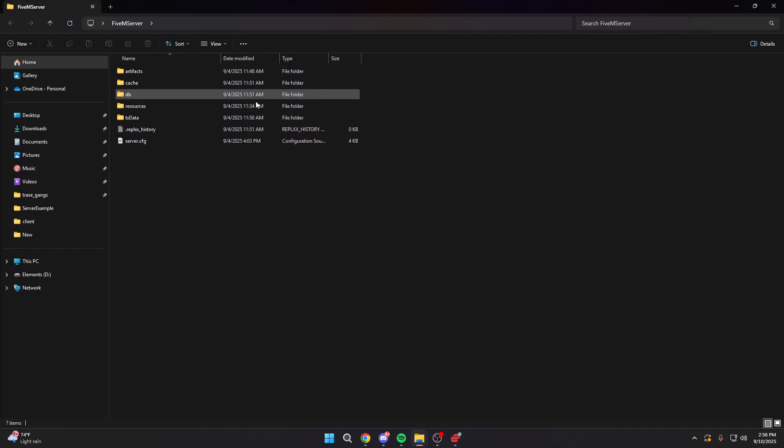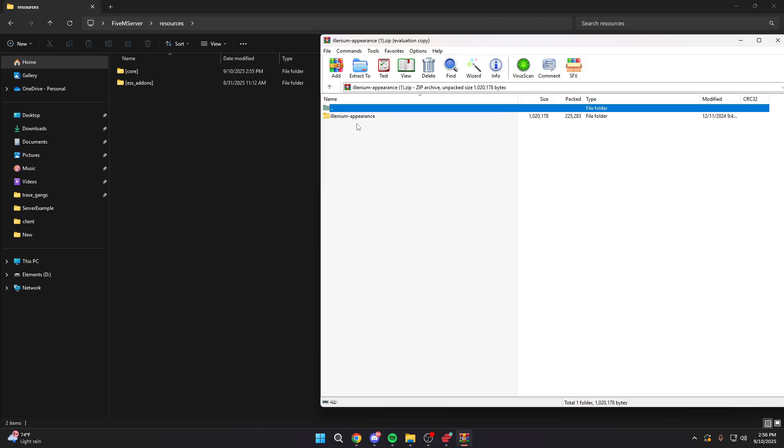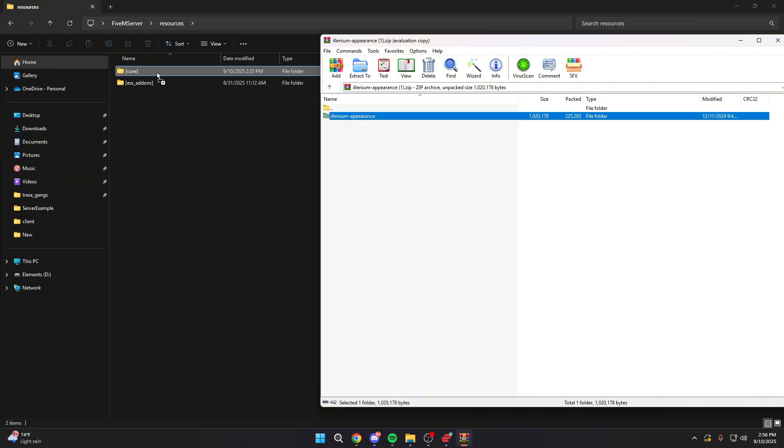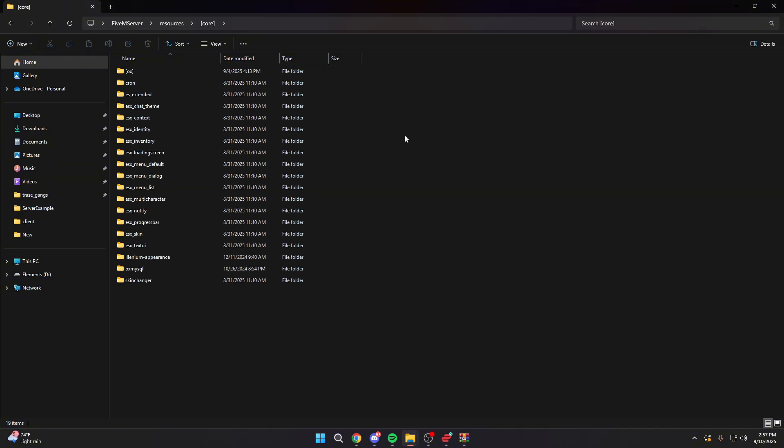which is our server's files. We're going to go into resources. And then from here, what we're going to actually do is then open up the file that we just downloaded. We're going to open up Illenium Appearance and all you have to do is drag and drop this into one of our core or ESX underscore add-ons folders. So for me, I'm going to drag it into the core because I think this is a core component.